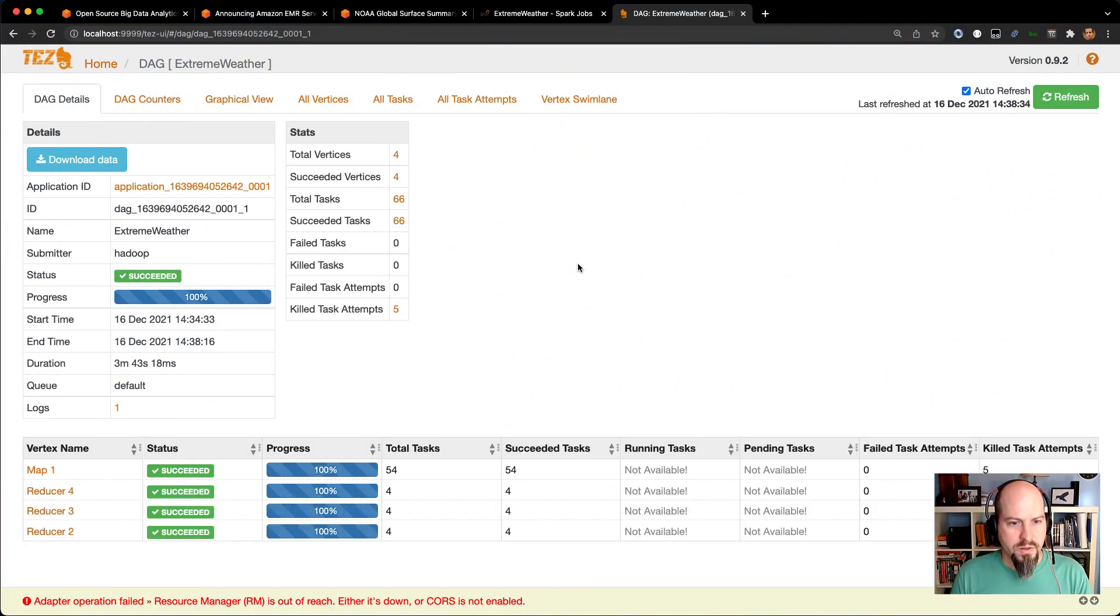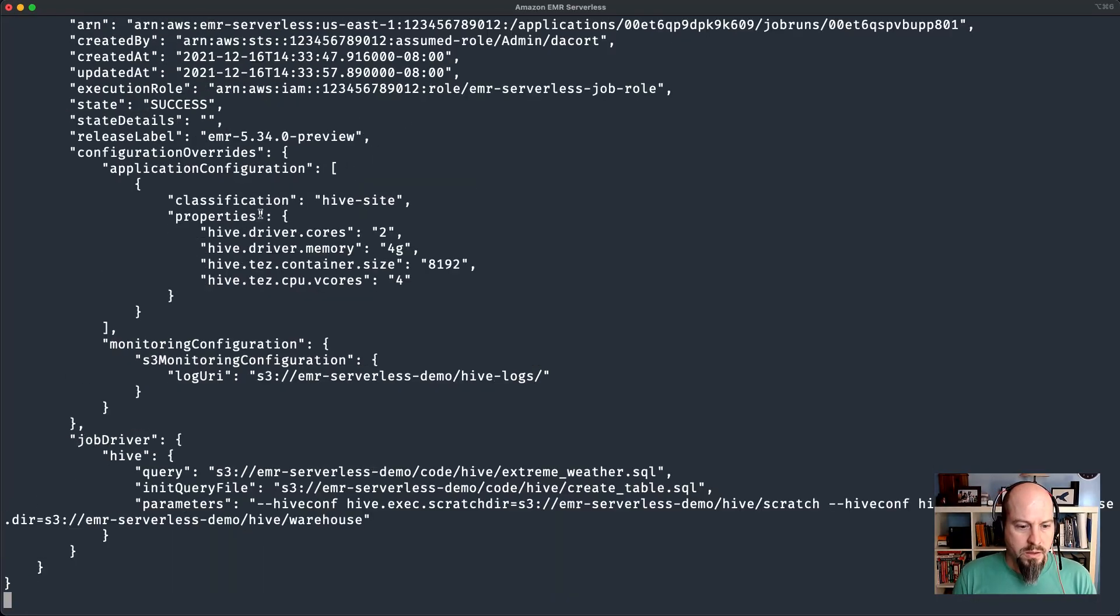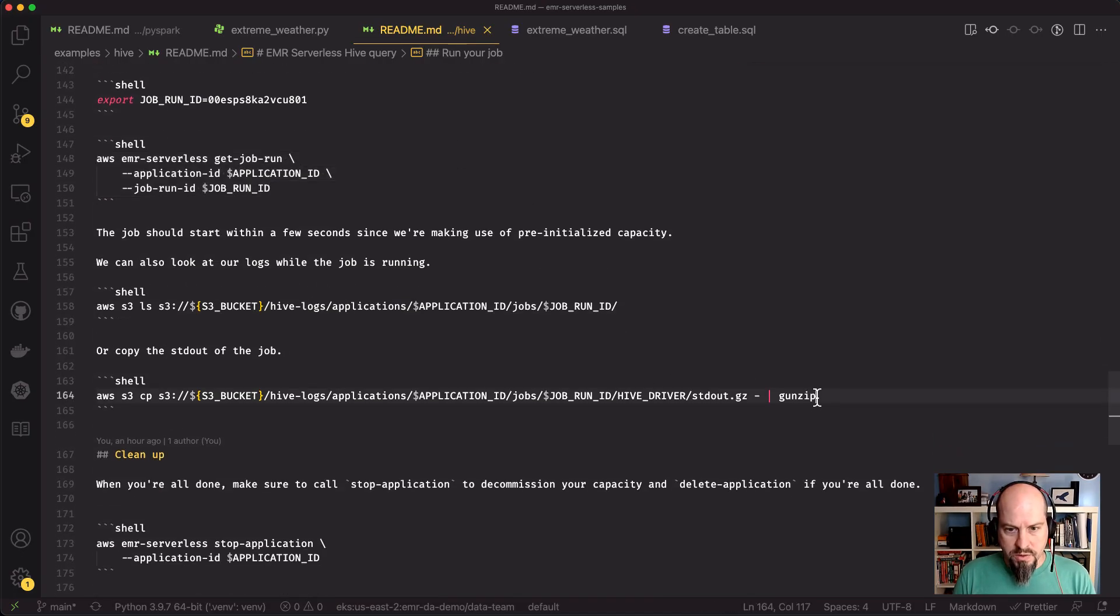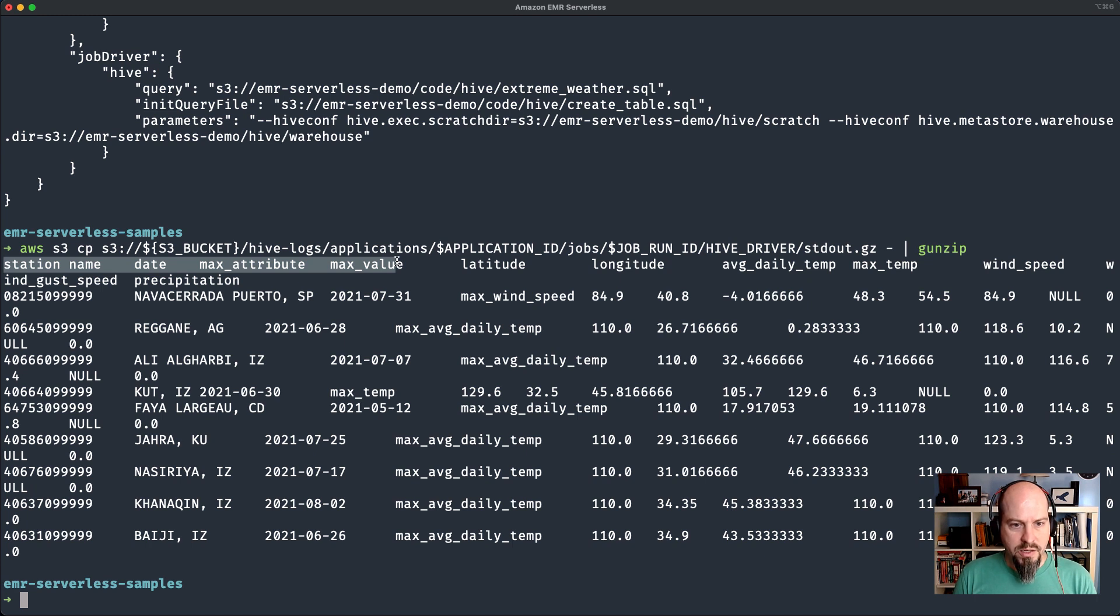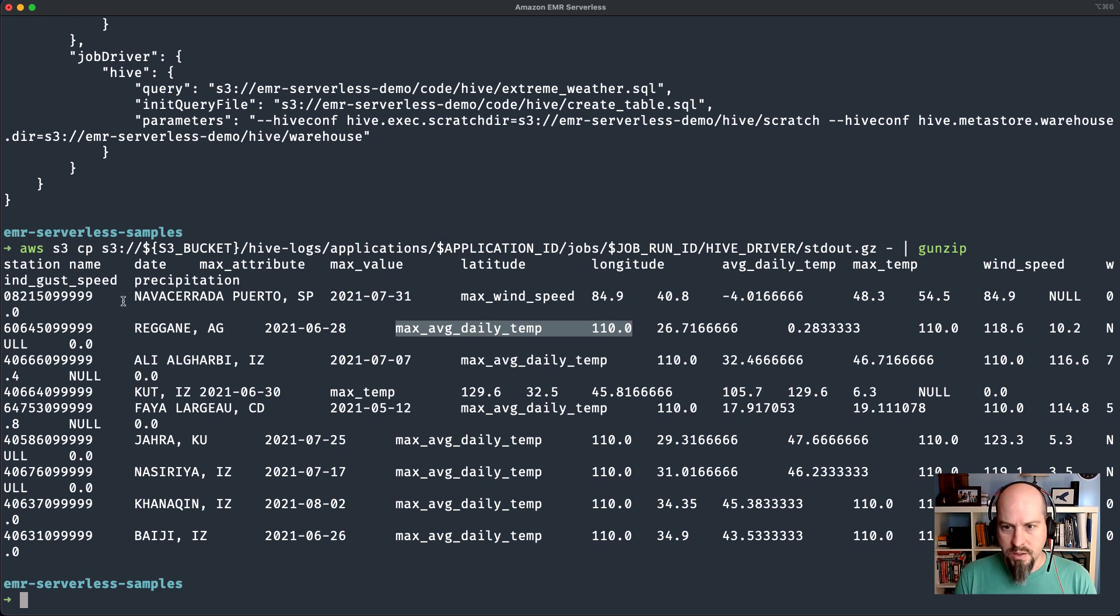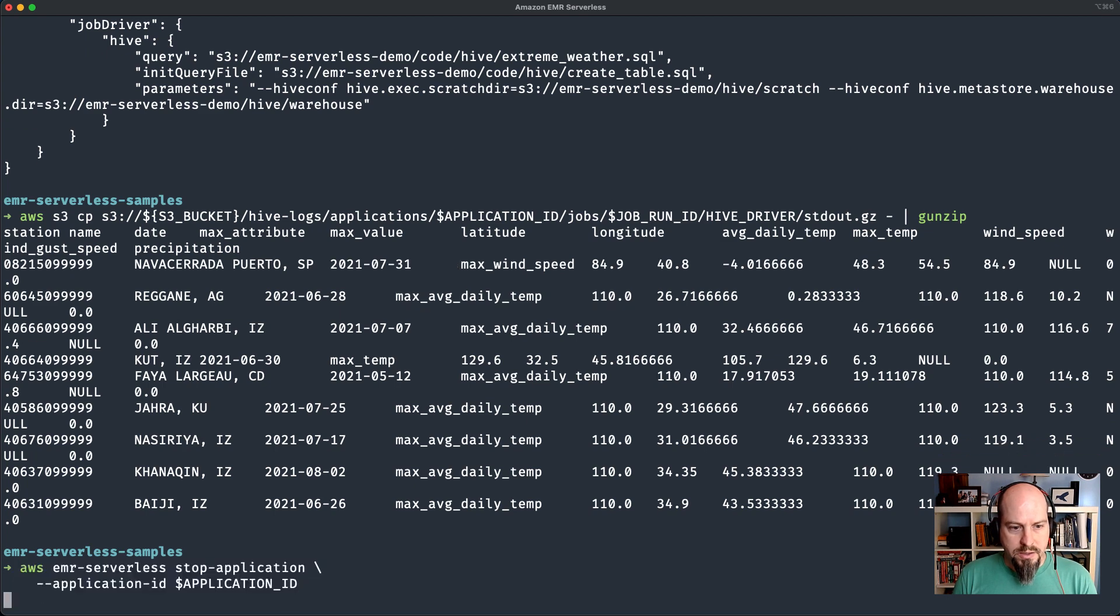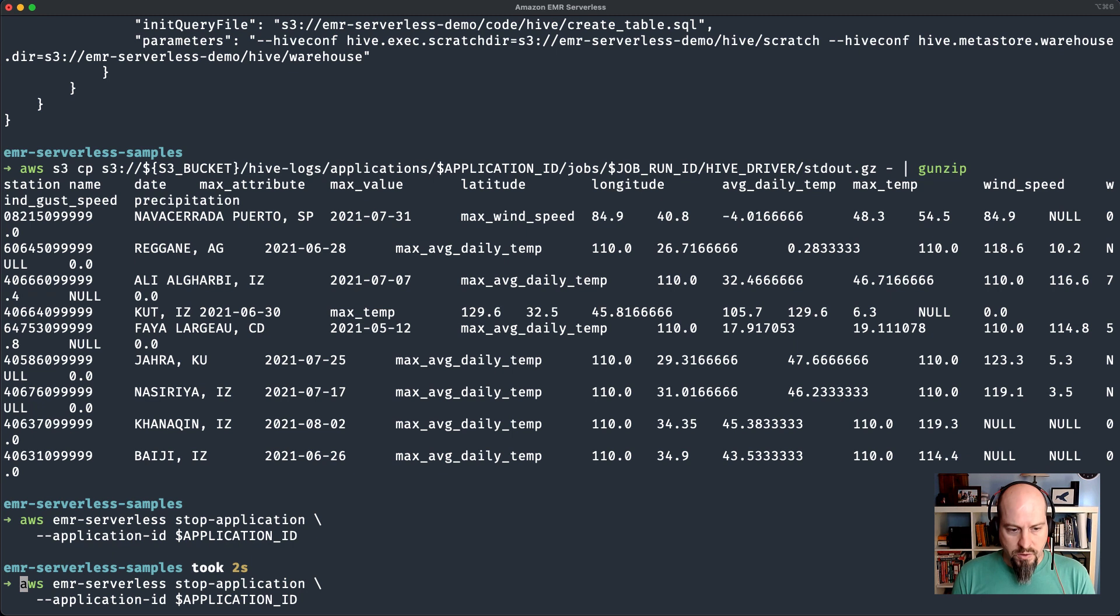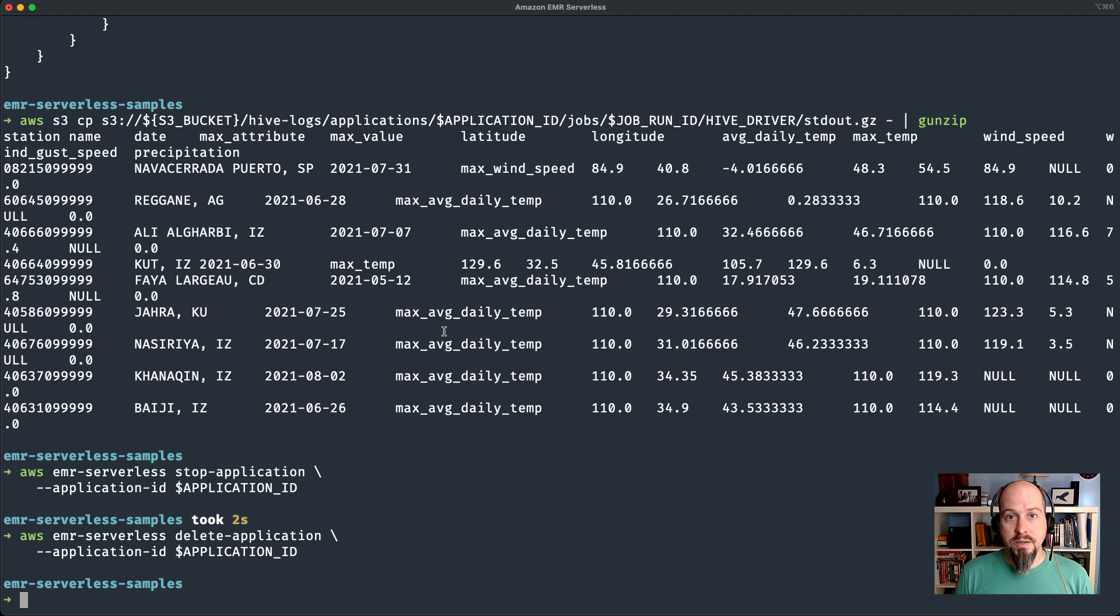So that job just finished up. Took just under four minutes for that job to run. Let's go ahead and take a look at the get job run output. We can see it's in state success. What I'm going to do is I'm going to copy that standard out back down, just like we did with the PySpark job and see what this hive job looked like. Here's the output of the hive job. We can see the station name, date and the max attributes that we're looking at. There's the max wind speed of 85 miles per hour. There's the max average daily temp of 110. And that is running hive. We can just go ahead and stop that application and we can even delete it too.